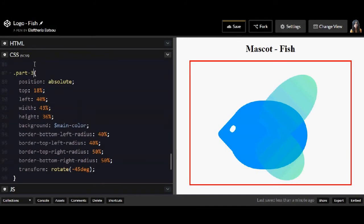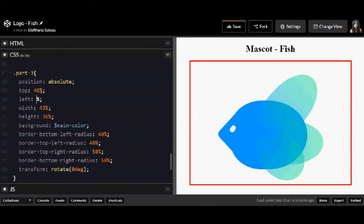And now last but not least I'm going to have my part three. It's something like a tail and here the rotate will be 0 degrees.